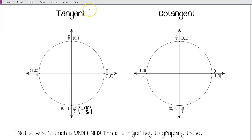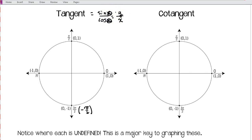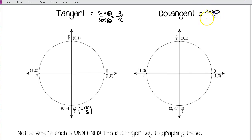Recall that tangent is sine over cosine — sine x over cosine x. On the unit circle, the sine is the y-coordinate and the cosine is the x-coordinate. So tangent of theta is just the ratio of the y-coordinate over the x-coordinate. In terms of triangles, it's opposite over adjacent. For cotangent, that's the reciprocal — cosine theta over sine theta, or the x-coordinate over the y-coordinate.